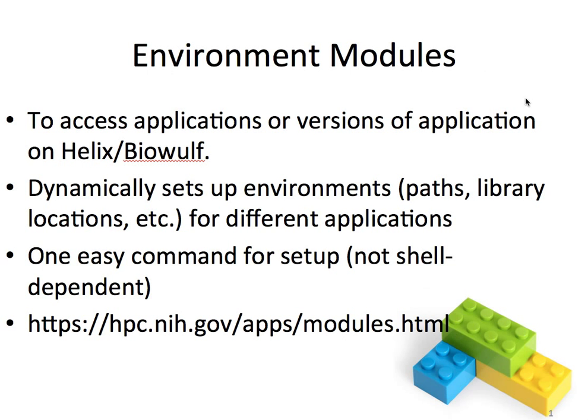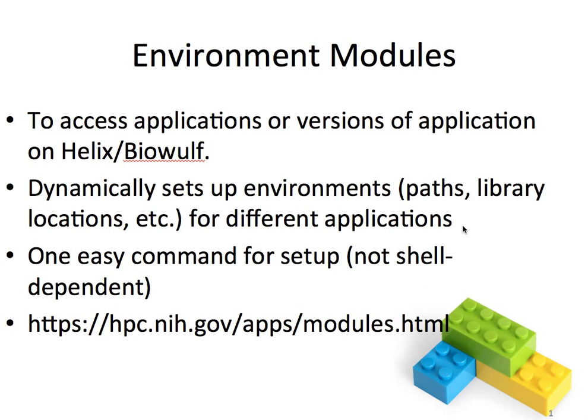The version of modules that we use on our system is called LMOD and it was developed at TACC, the Texas Advanced Computing Center. So what modules does is it dynamically sets up your environment, that is your environment path or your library locations for different applications.